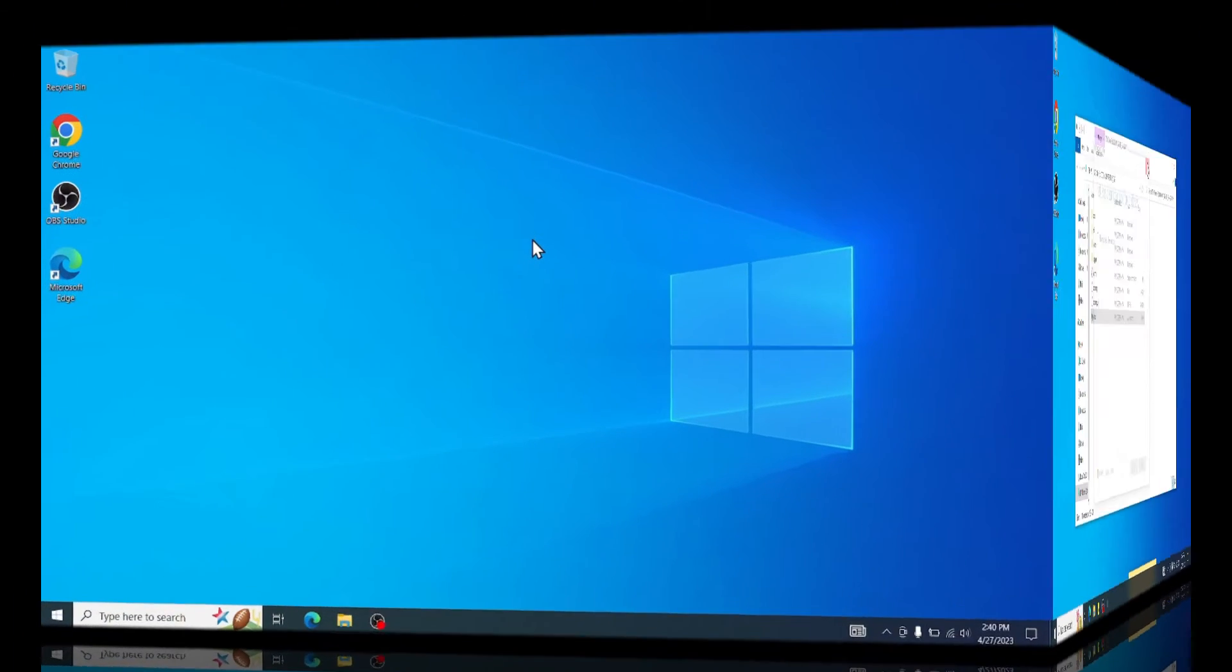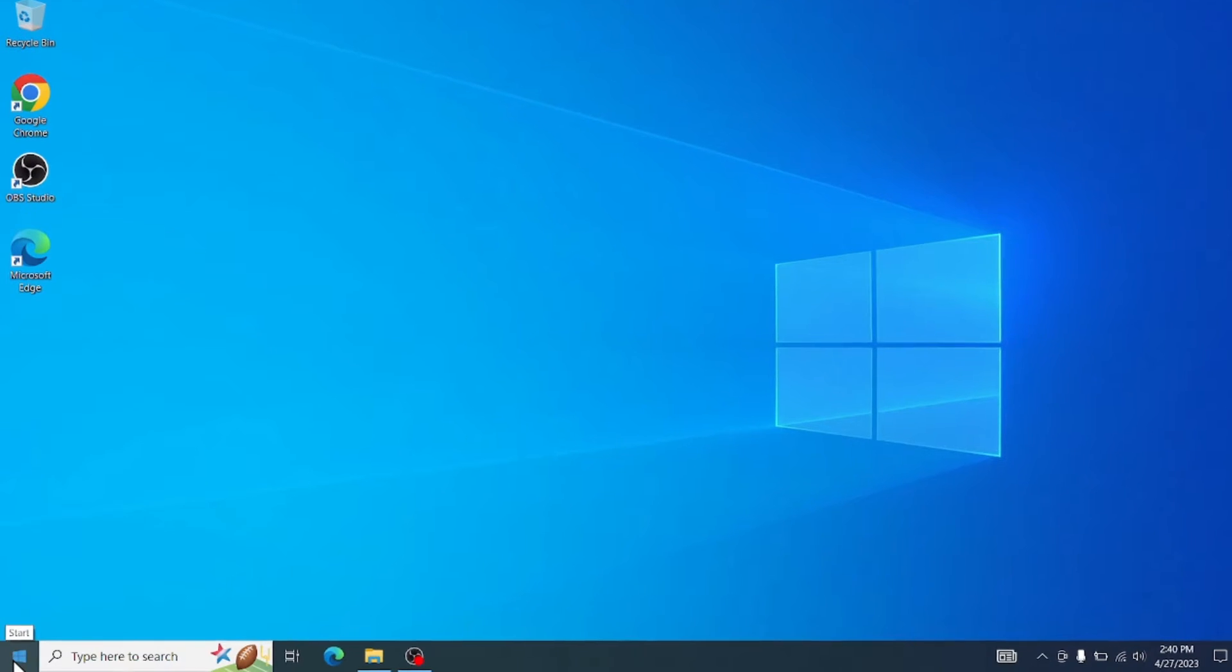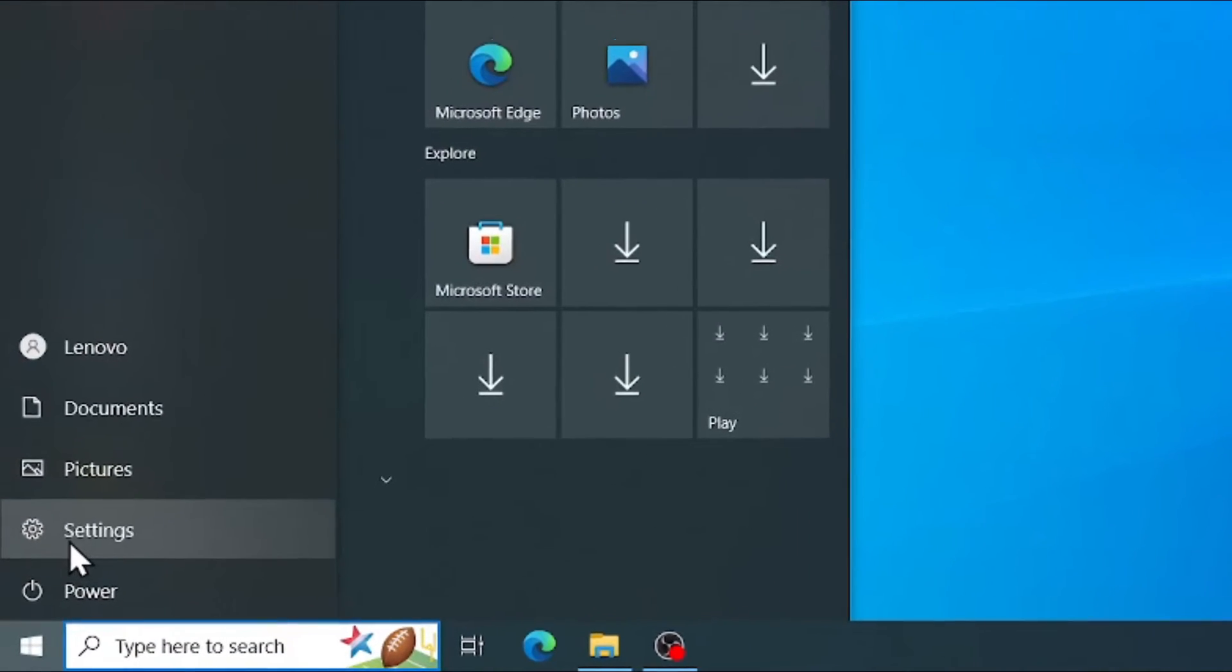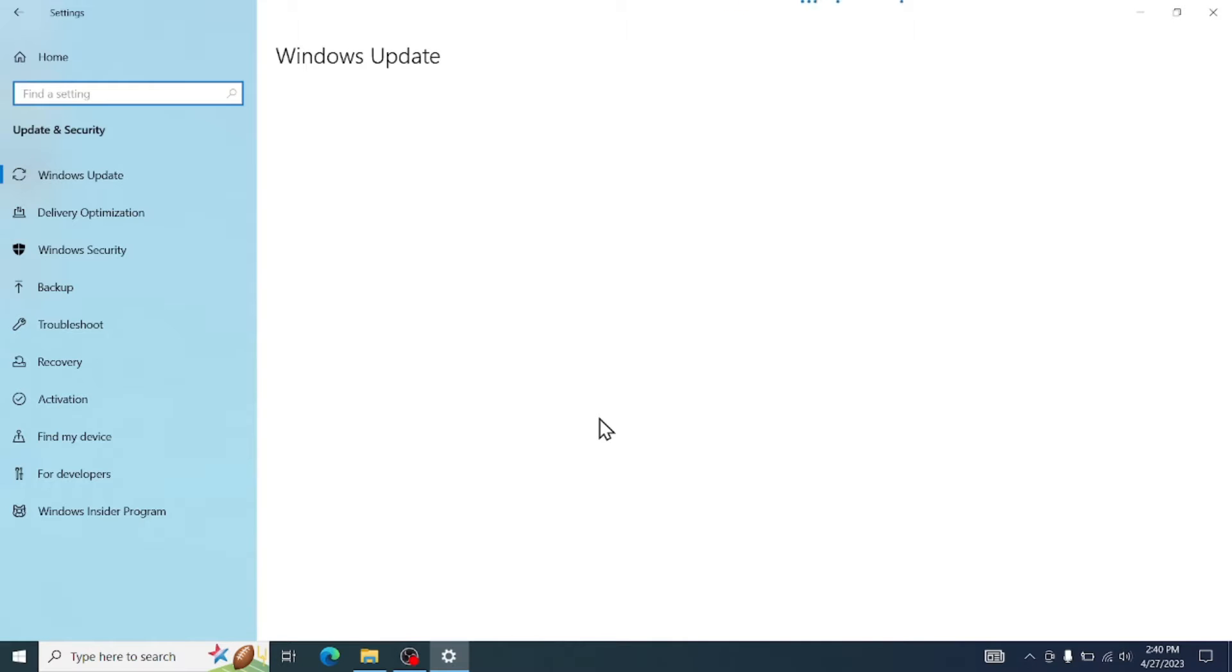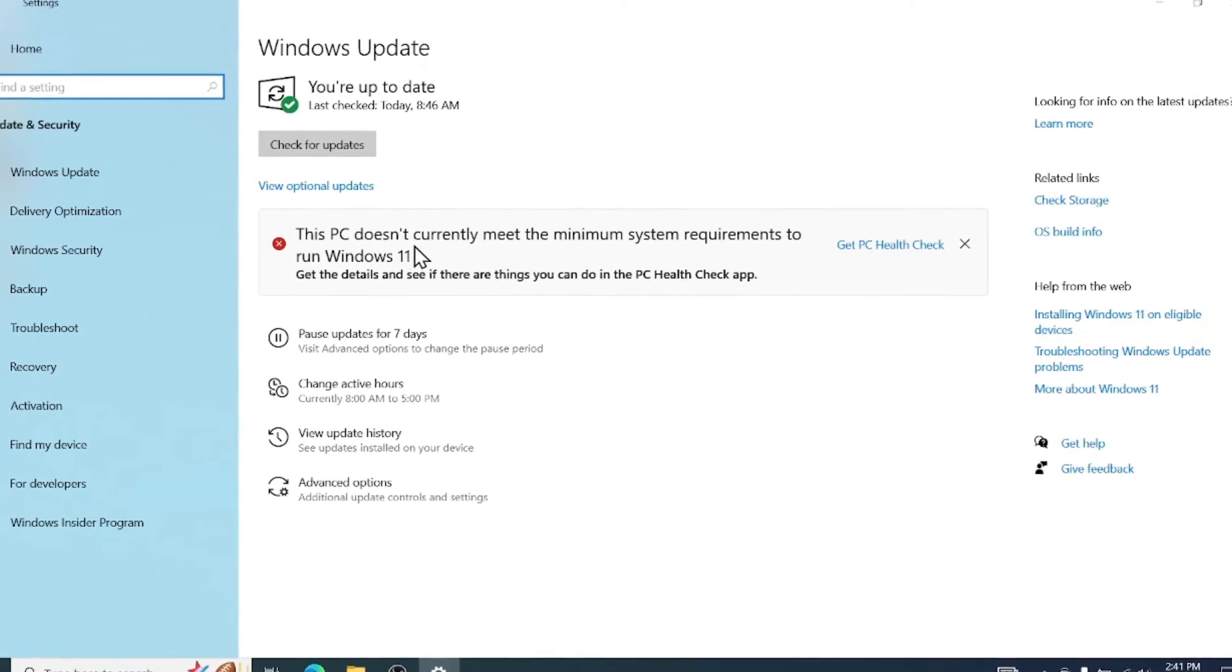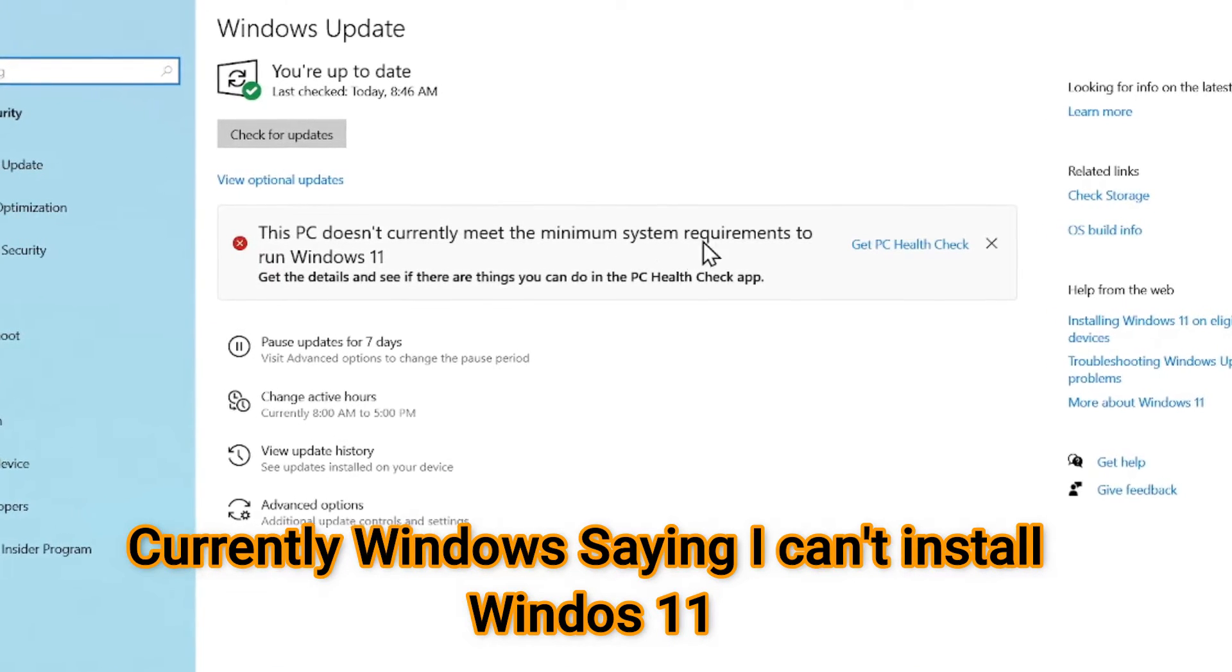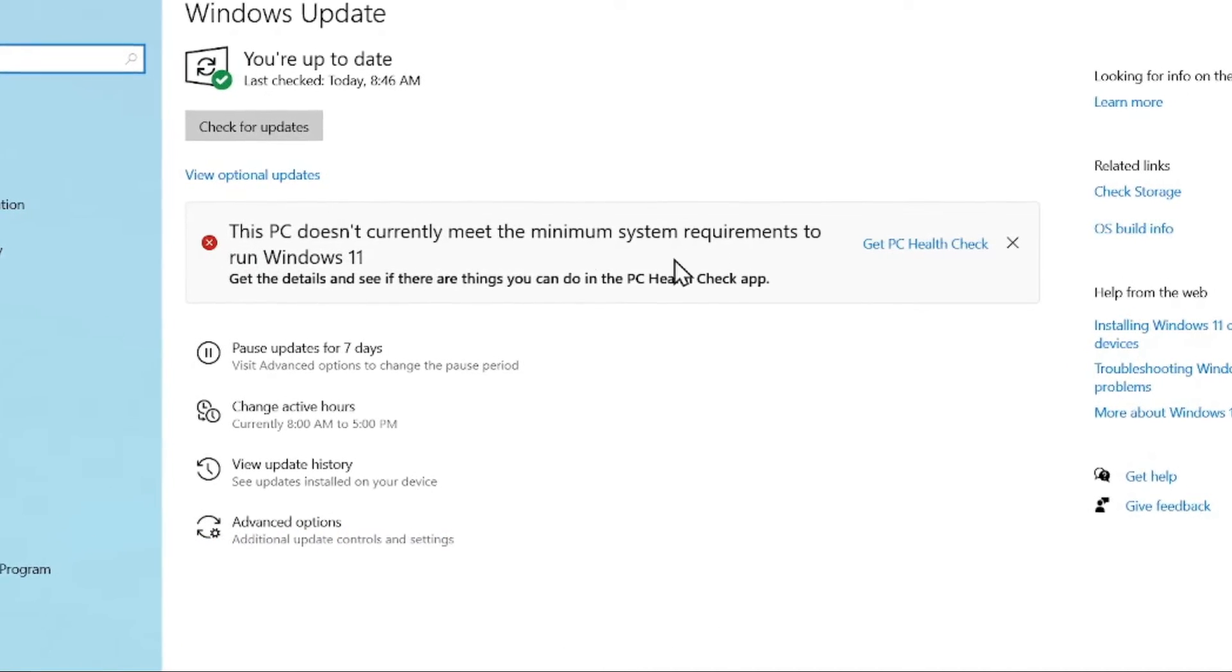So how you can tell if your computer is compatible to install Windows 11 or not? There are two methods. Number one, when you usually go to Windows and then Settings. Click on Update and Security. Give it a few seconds. And it will tell you right here that this PC does not currently meet the minimum system requirement. So either it will tell you here,